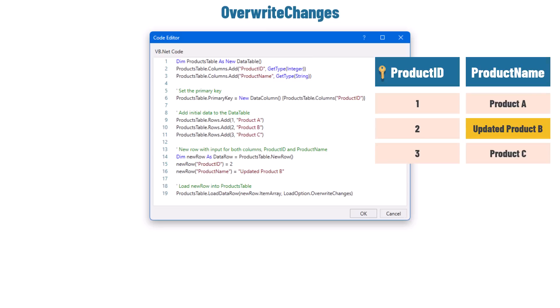Please keep in mind that I am explaining only the load option — I didn't use the CopyToDataTable method or a LINQ query here. This example is only to show which effects the load option has when merging data into a DataTable. This is how OverwriteChanges works.